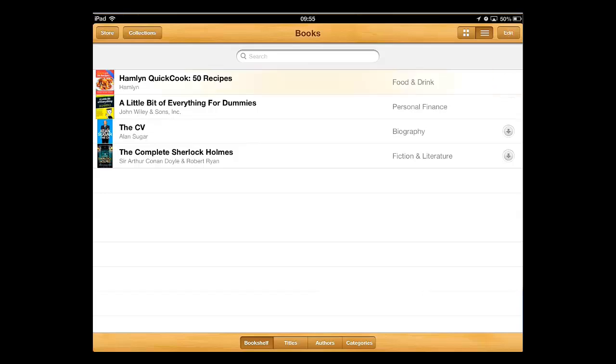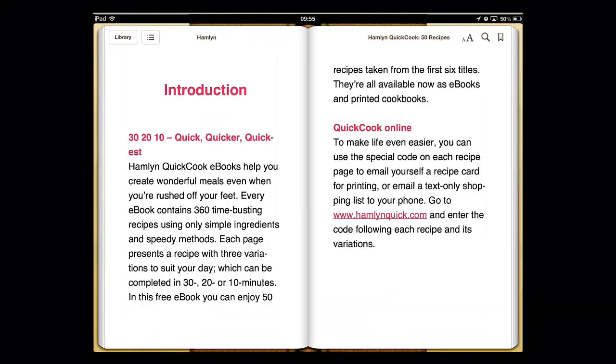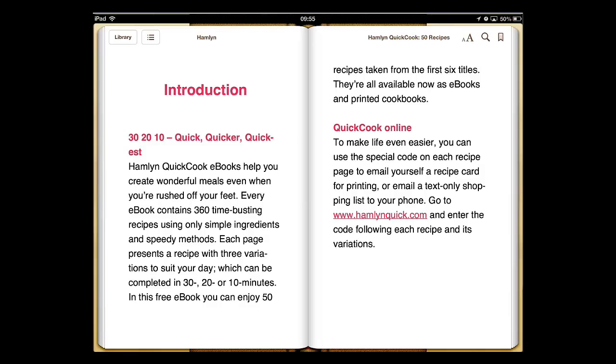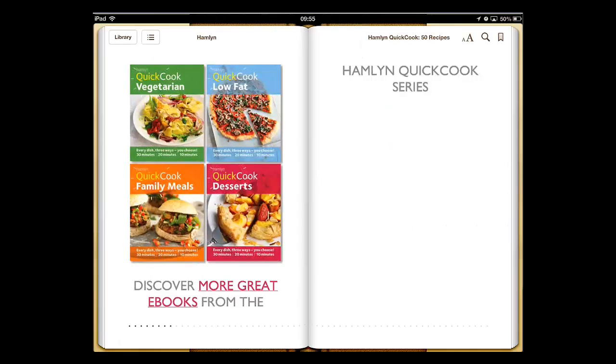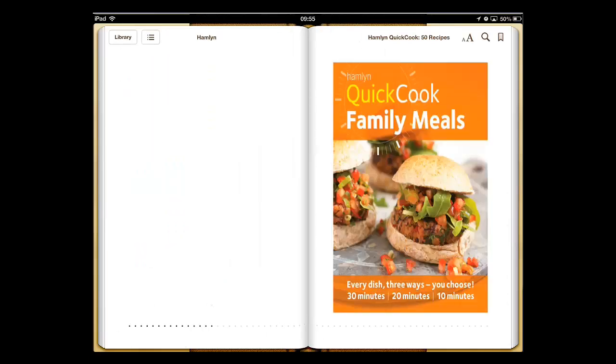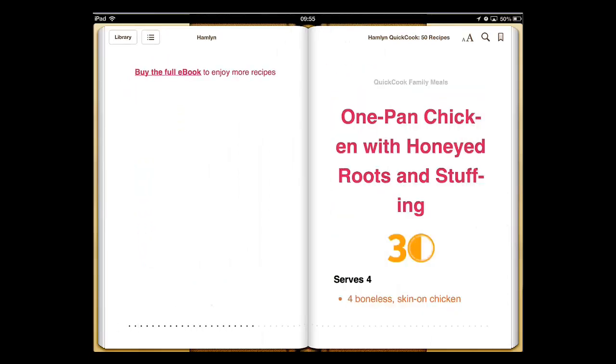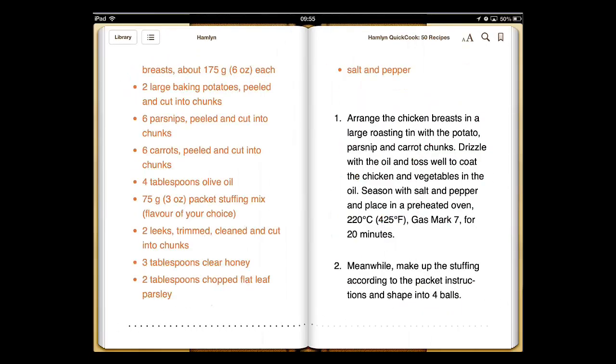When this is finished, touch the book and it will open and you can then use your finger to swipe through the book. And that's all there is to it. You now know how to download free eBooks on an iPad.